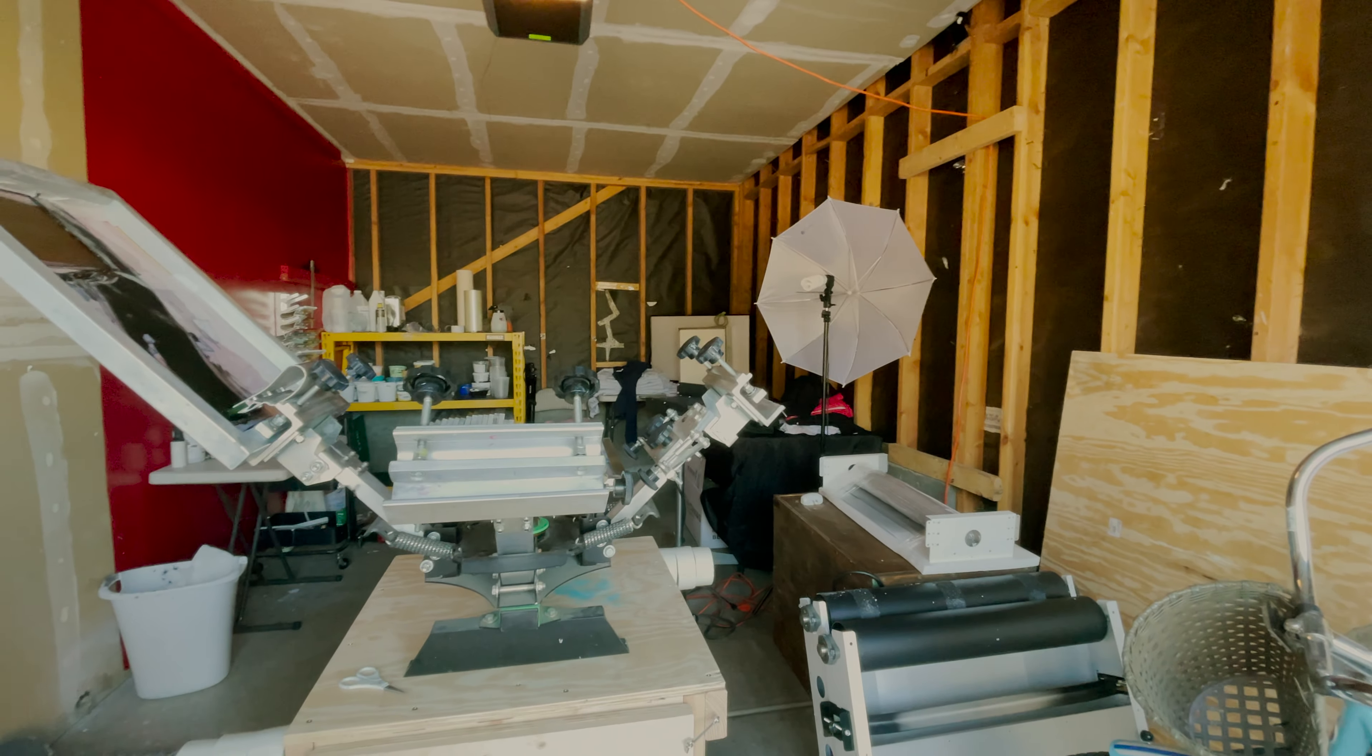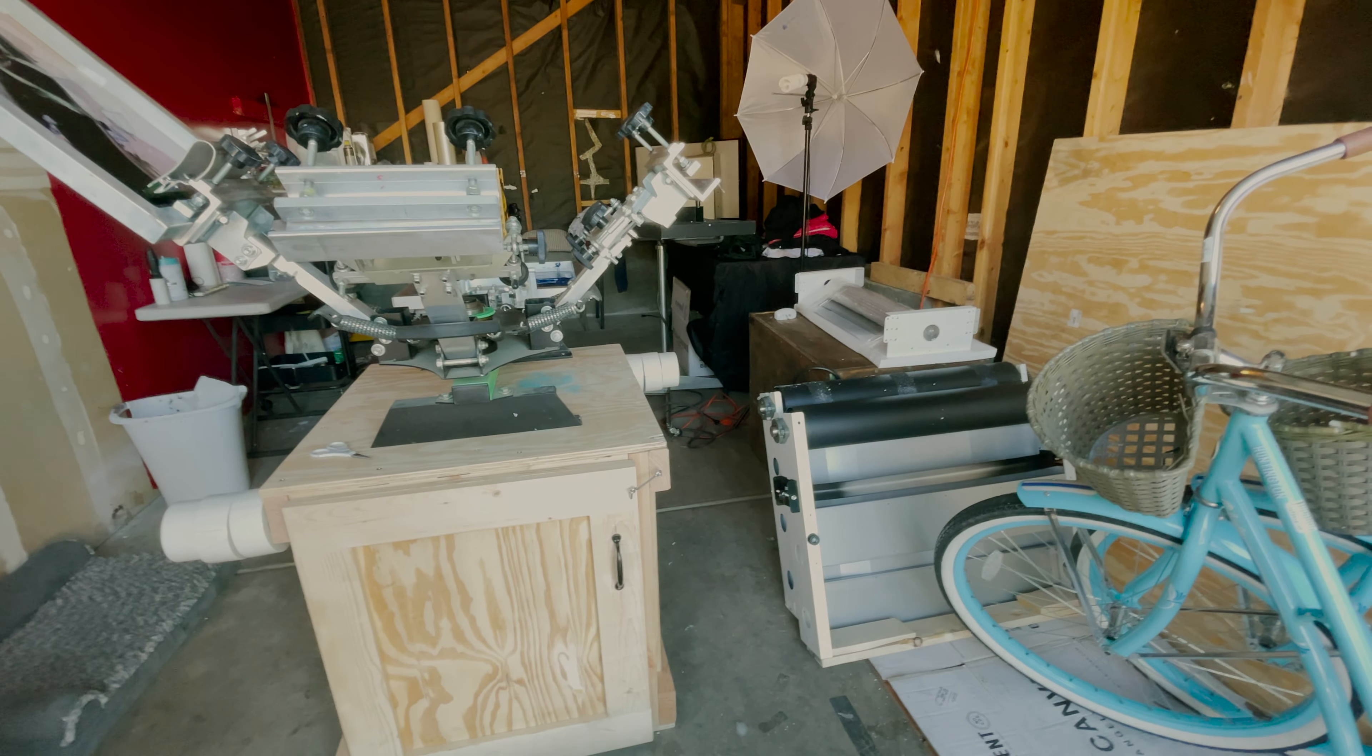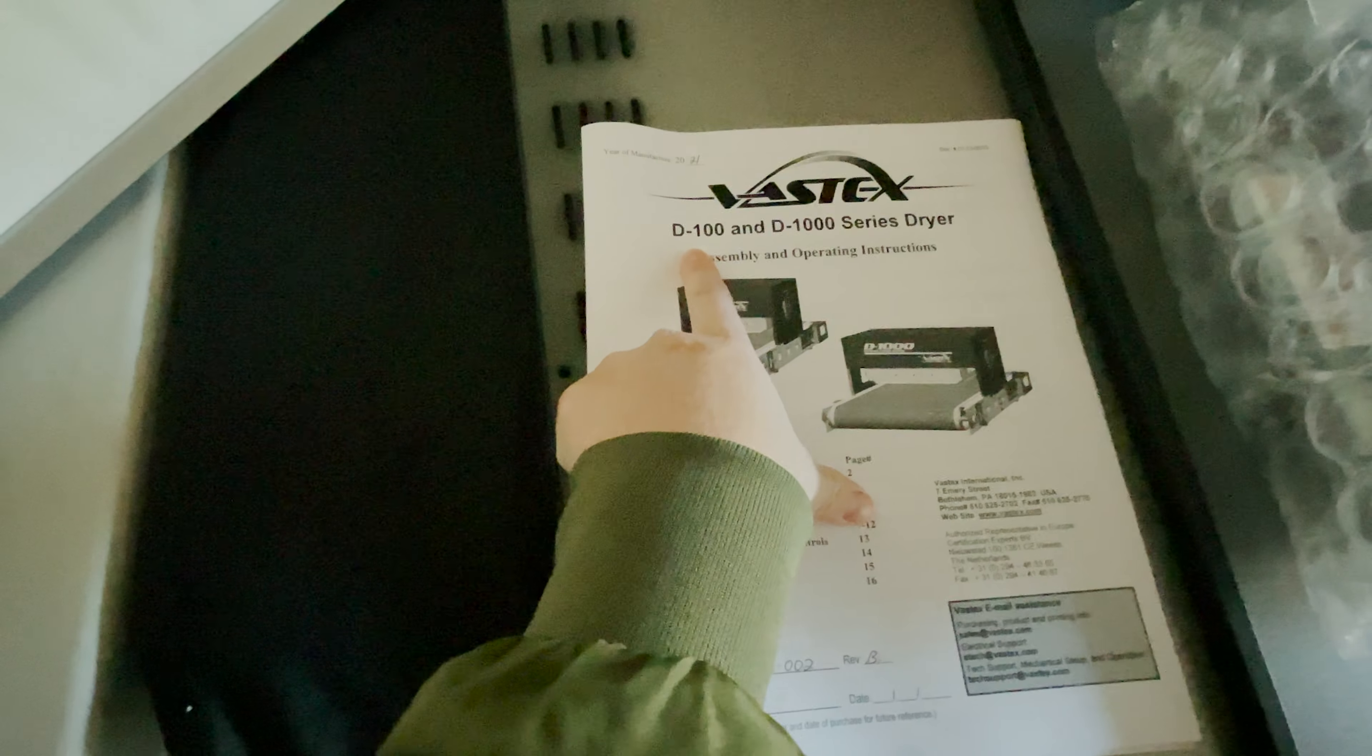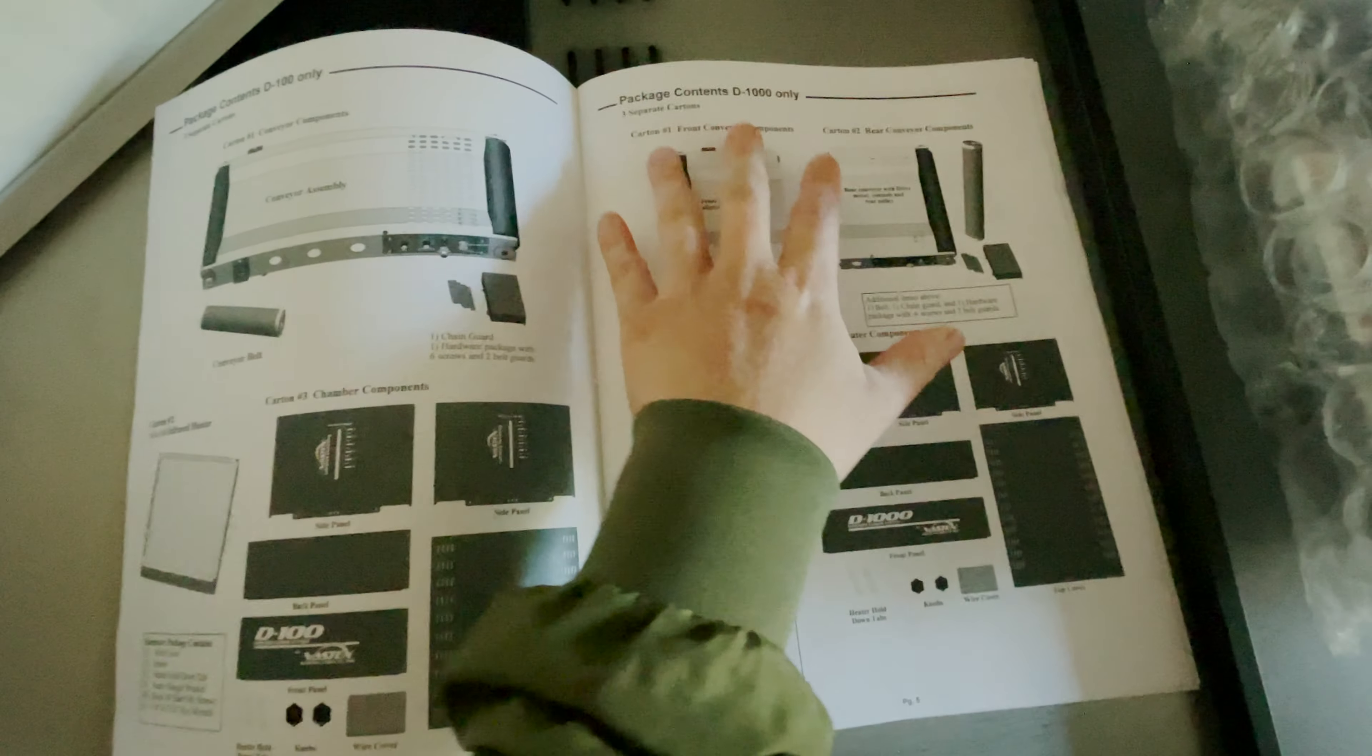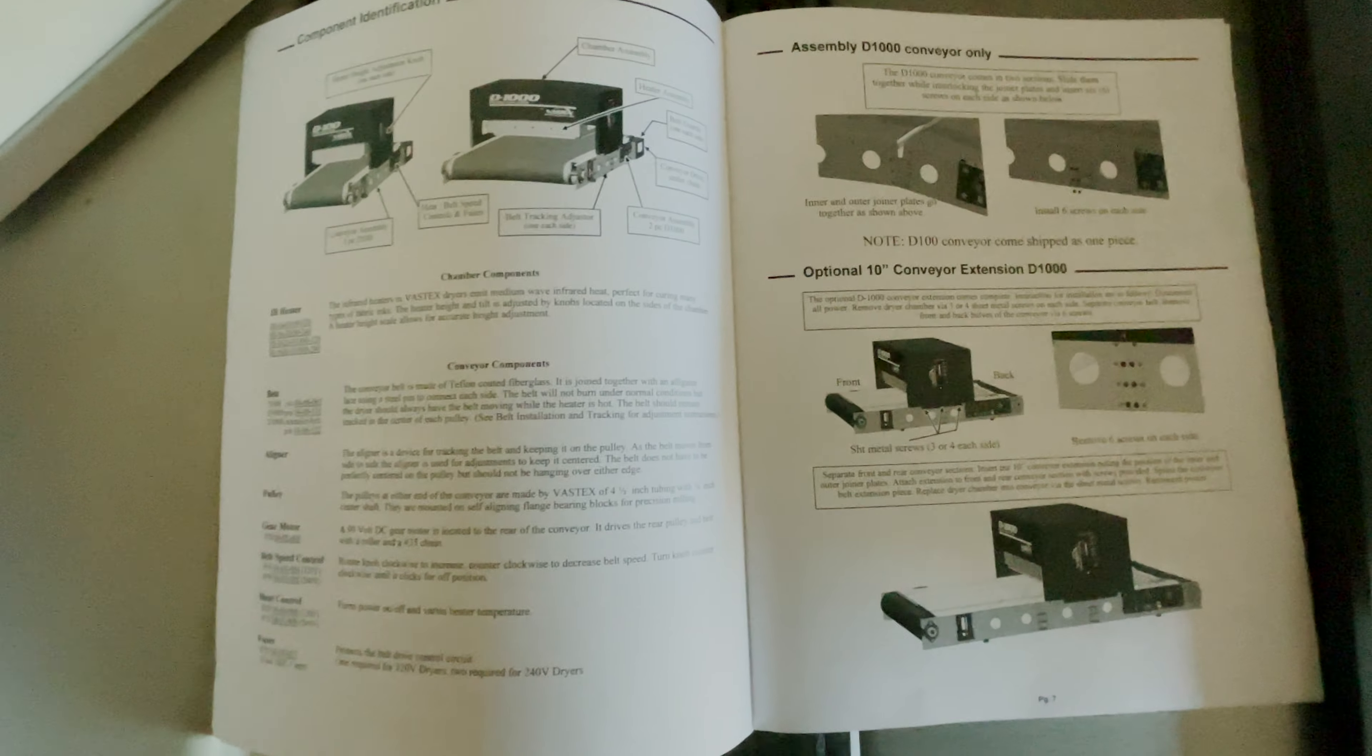We need it. We're over-curing all of our shirts with the flash dryer, it just takes too long. So this will help us out a lot. It comes with a manual if you're getting the D100 or the D1000. We have the D1000 and you have all your parts right here, and then we just gotta put them together.